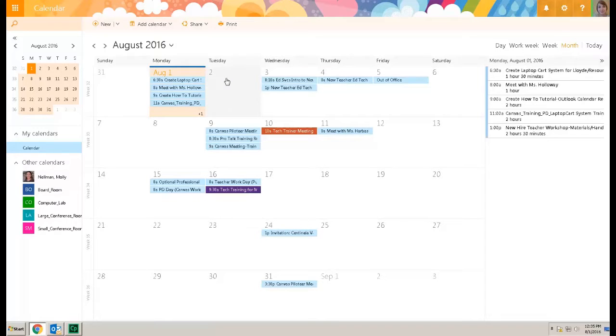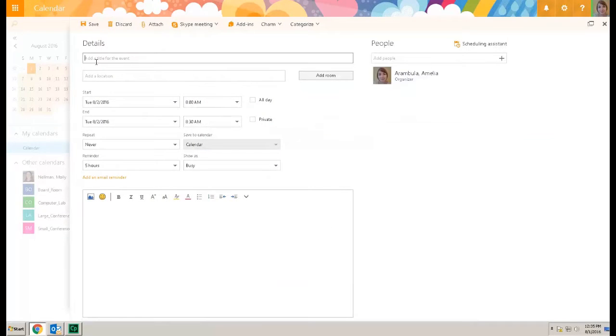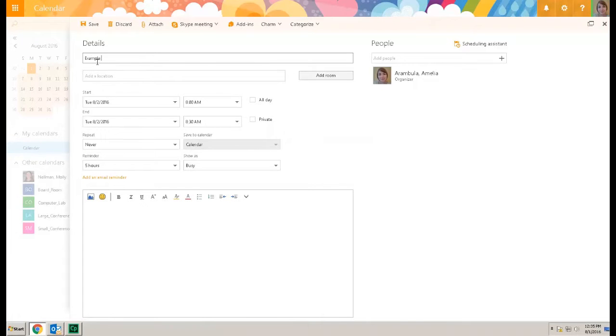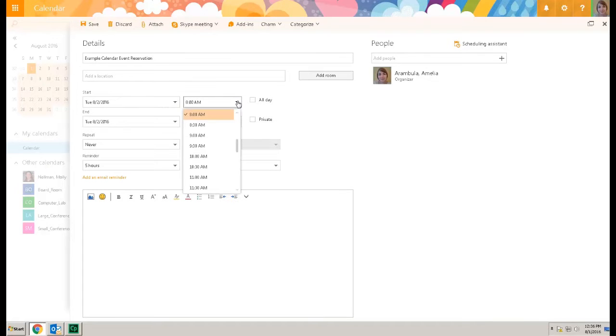Double click or right click to create the event. I'm going to double click to add the details. Name the event. Indicate the start time and the end time.